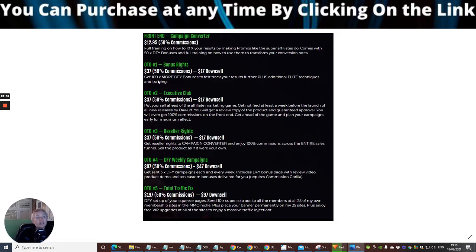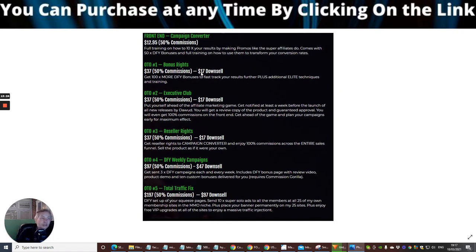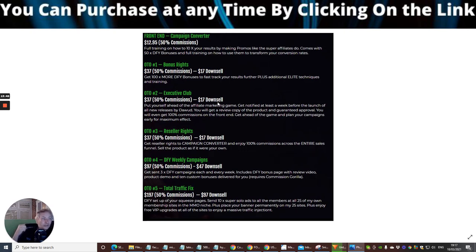OTO one is Bonus Rights — this gives you a hundred more done-for-you bonuses to fast-track your results, plus additional elite techniques and training. So you're going to get some very good training that could be a bit more advanced than the basic side. This one is $12.85 — but I shouldn't be telling you this — you could get it for $17 on the down-sale. OTO two is the Executive Club. This is really cool — put yourself ahead of the affiliate market game. Get notified at least once a week before the launch of all new releases by Daryl, and get early access to the review copy before anyone else. You've got a better chance of sending this before the top affiliates saturate the market. You will even get 100% commissions on the front end.